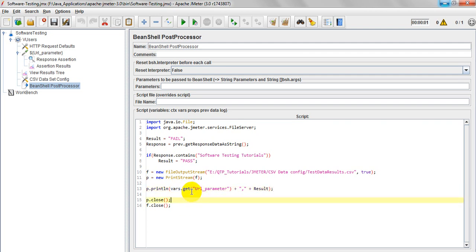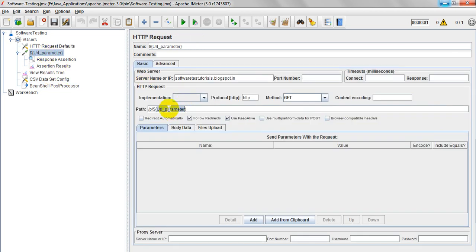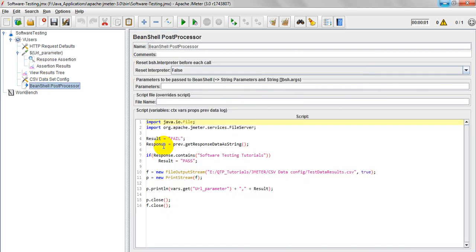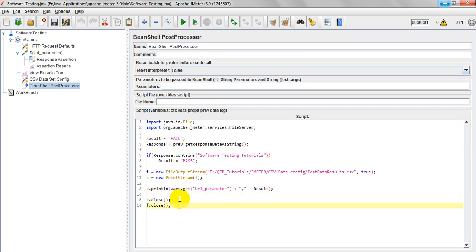Where is the data getting its values from? From whatever parameter I am using in CSV data set config — the header name is URL_underscore_parameter. Under testdata.qtp.csv we are getting different URLs each iteration. So I write: vars.get('URL_parameter'), then comma, plus result. Result means it will pass or fail — sometimes pass, sometimes fail. Then P.close() and F.close() — we need to close the streams.